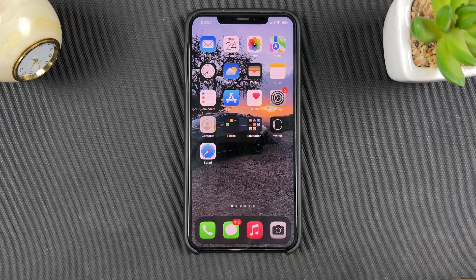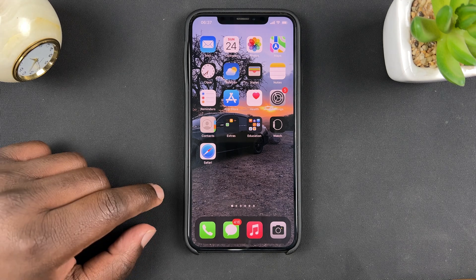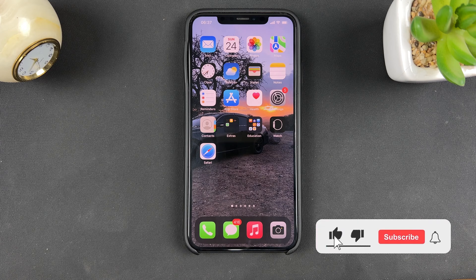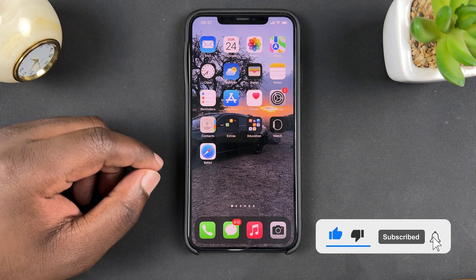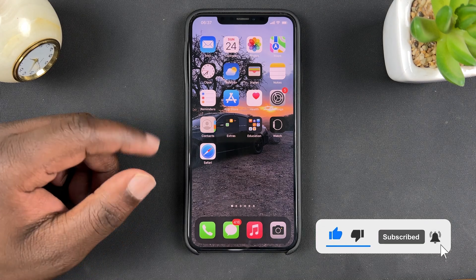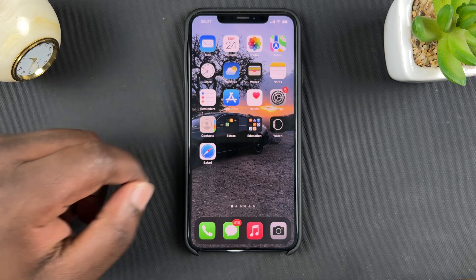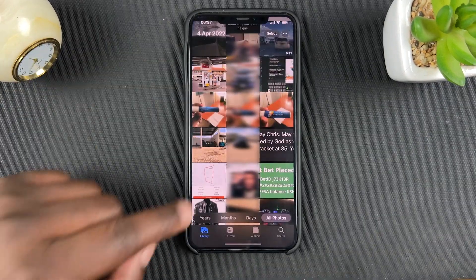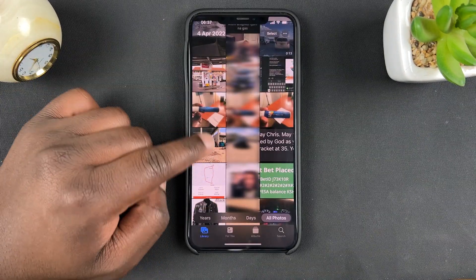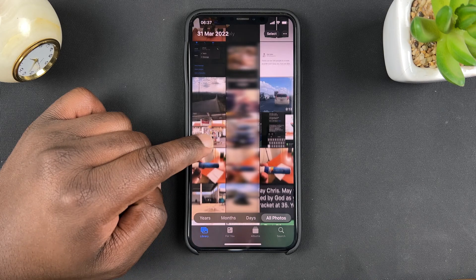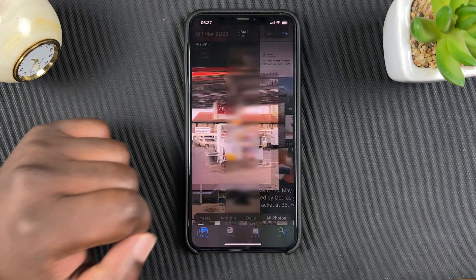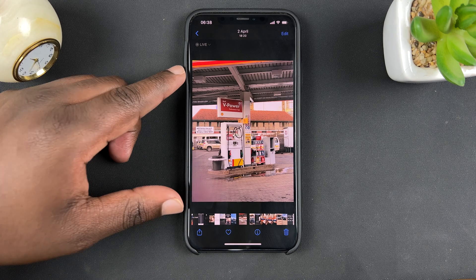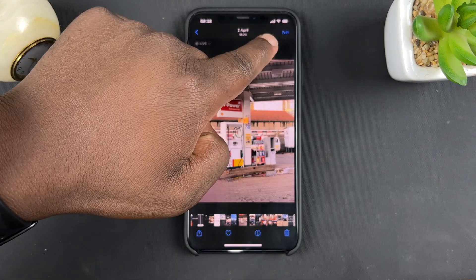In today's tech tip I'll be showing you how to crop photos on your iPhone. You don't need any software to crop photos — you can do it right from within the Photos app. All you need to do is launch the app, find the photo you want to crop, and tap on it to open it. With the photo open, simply tap on Edit.